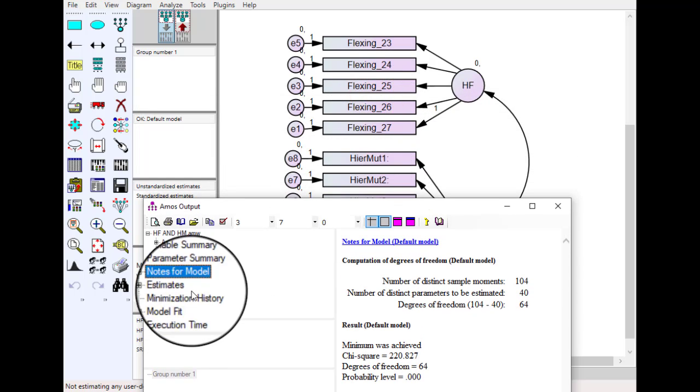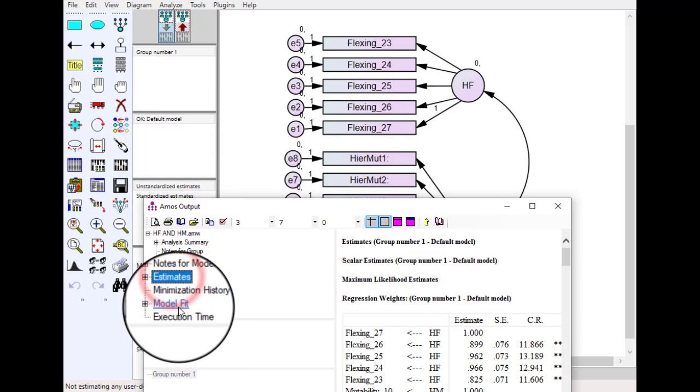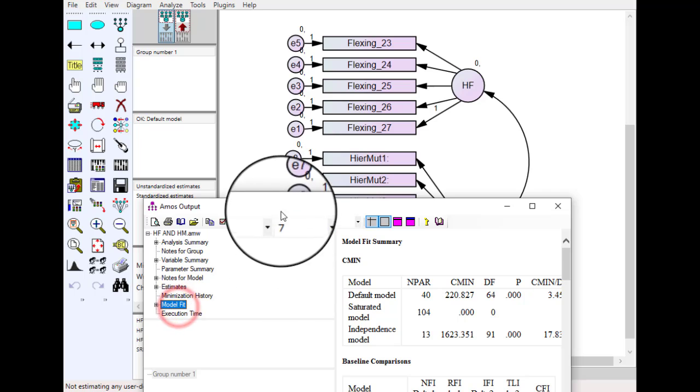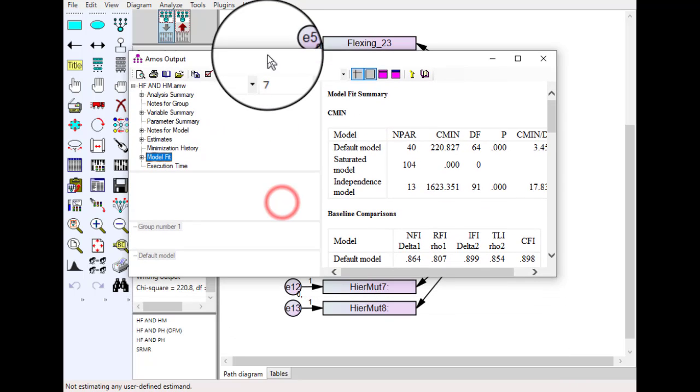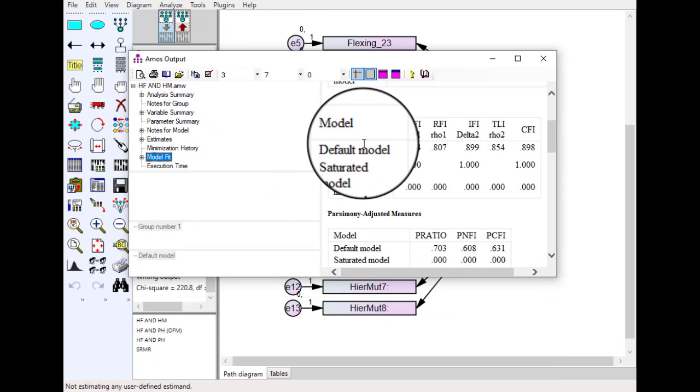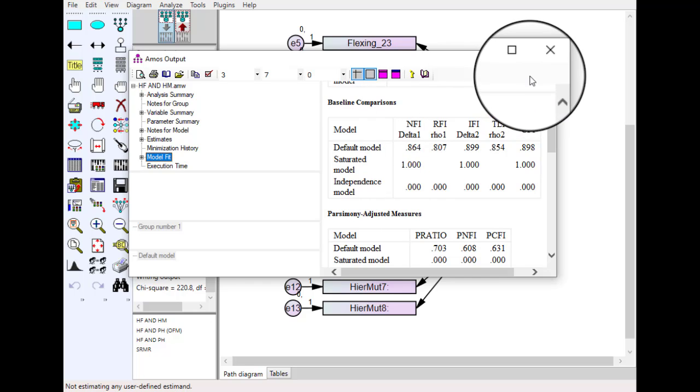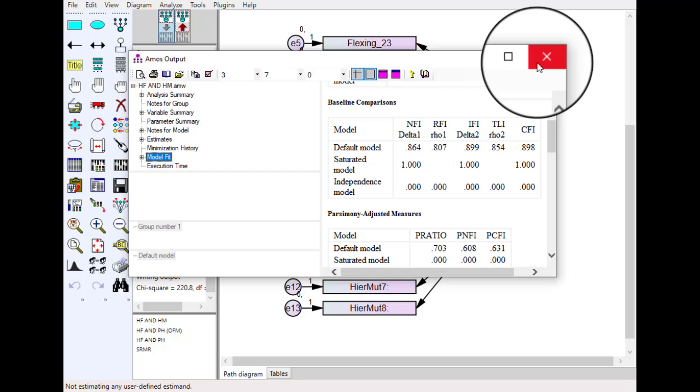And yes now you can see that the model is successfully run and we have all the results related to estimates and model fit. So if you have missing values and you still want to use the same data, this strategy is very helpful. Let's discuss the next error.